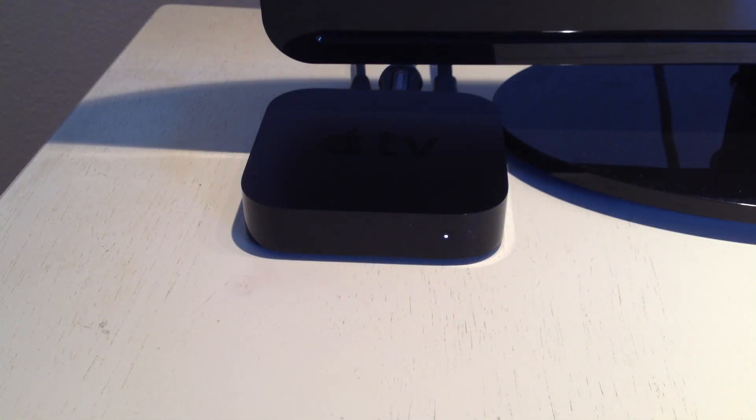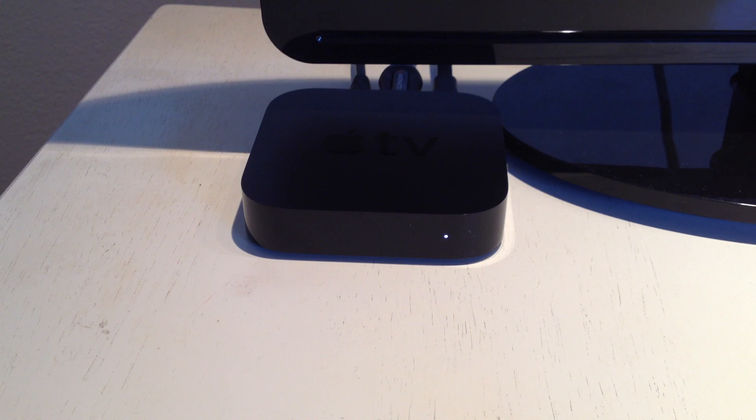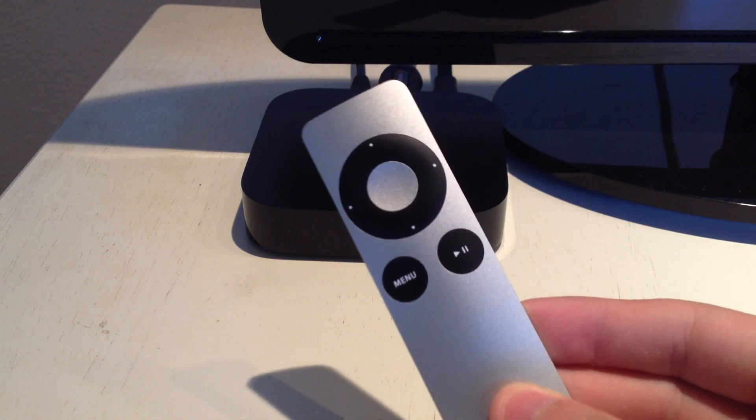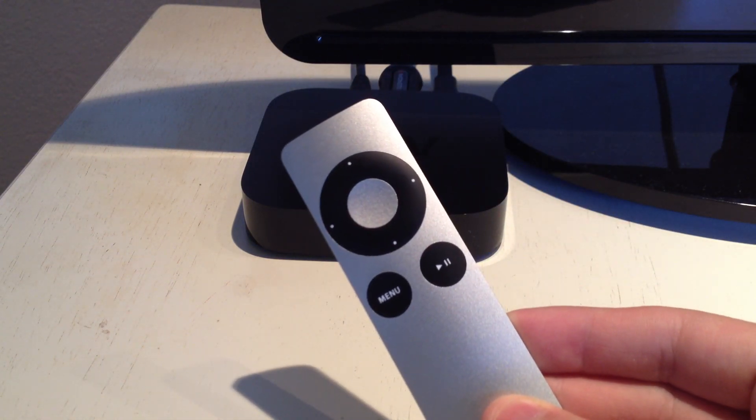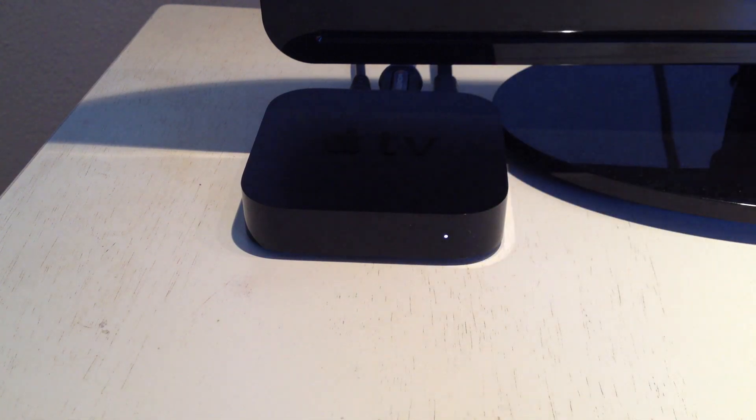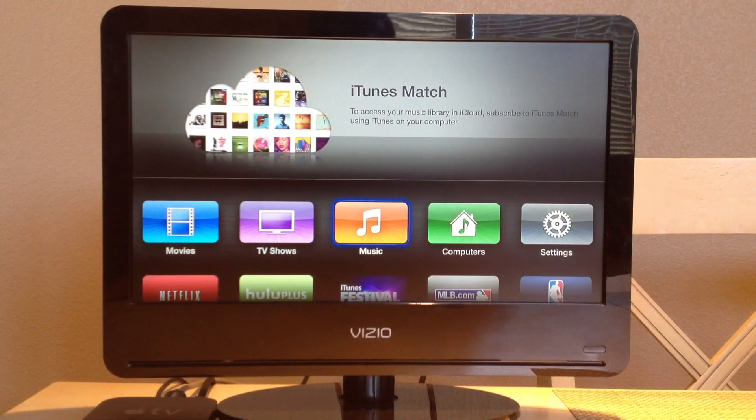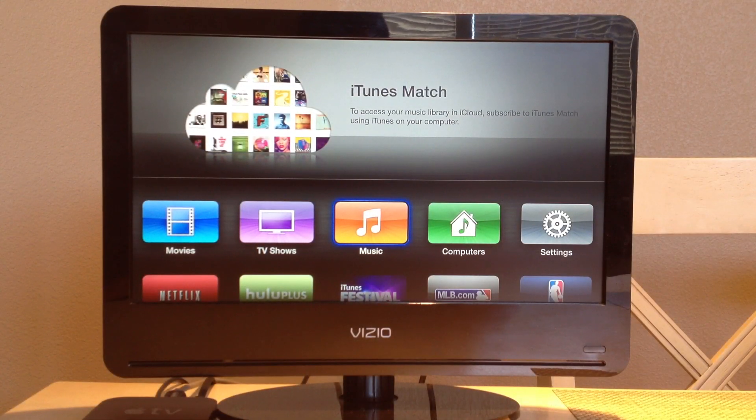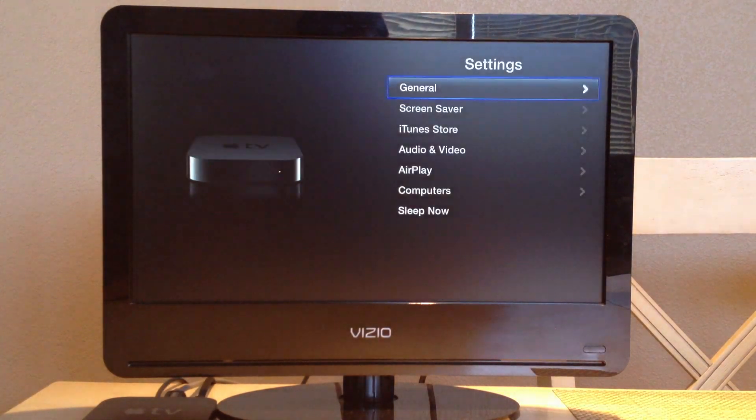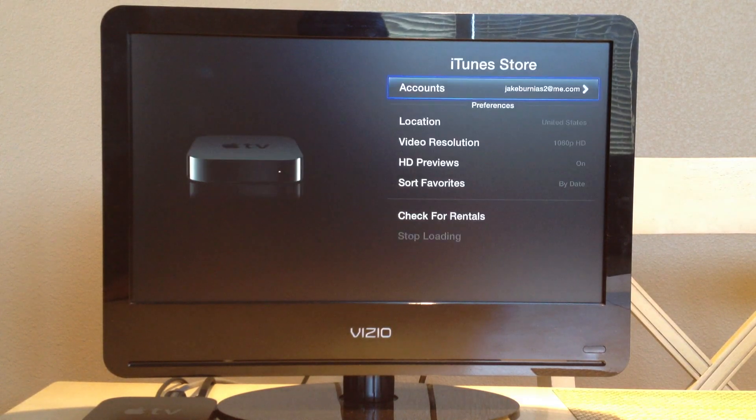When plugged into power, the light should automatically show on the front of the Apple TV, and the included remote will automatically pair. To get the most out of your Apple TV, head over to Settings and then iTunes Store.